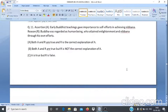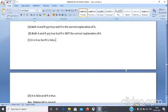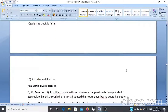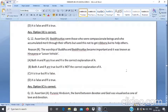Assertion & Reason Q11: Assertion A — Early Buddhist teachings gave importance to self-effort in achieving Nibbana. Reason R — Buddha was regarded as a human being who attained enlightenment and Nibbana through his own efforts. Answer: Option A — both A and R are true and R is the correct explanation of A.